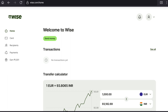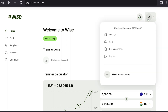First of all, come over to vice.com and login to your vice account using your email and password. Once you're logged into your vice account, on your vice account's homepage, click on your profile at the top right corner. And from the drop down menu, click on settings.